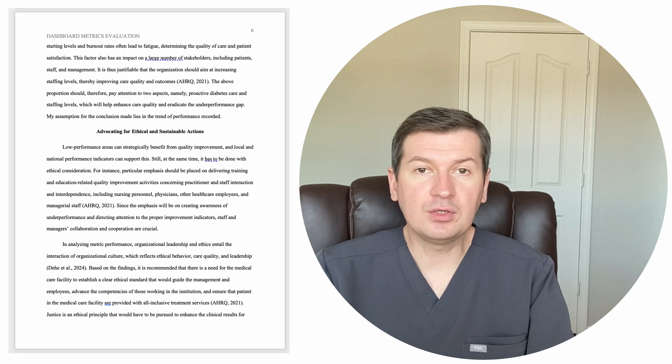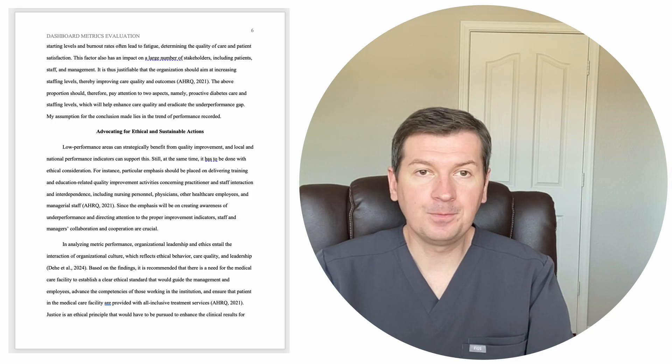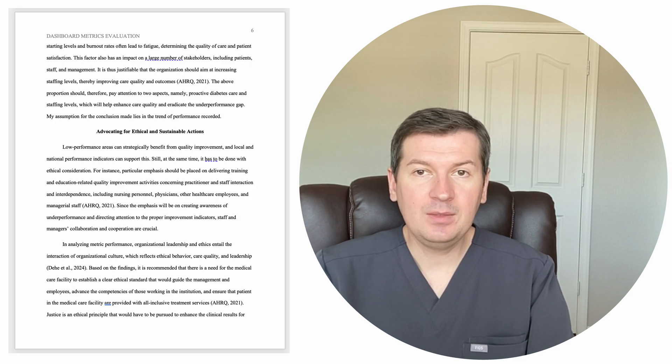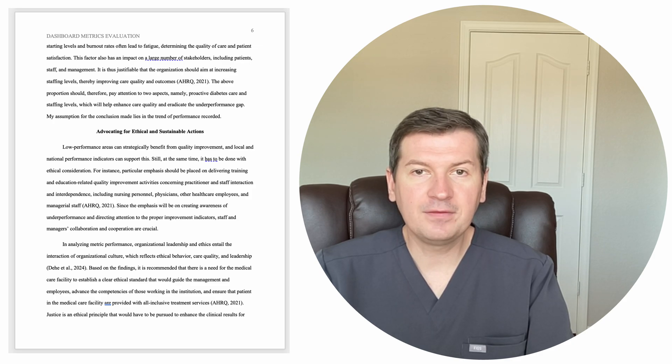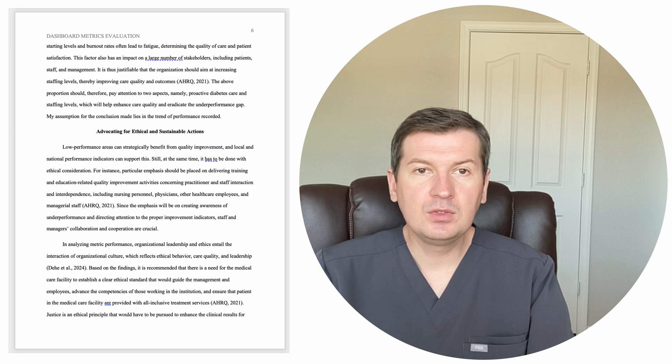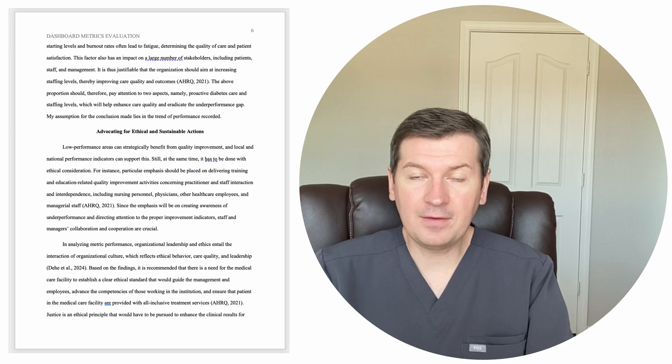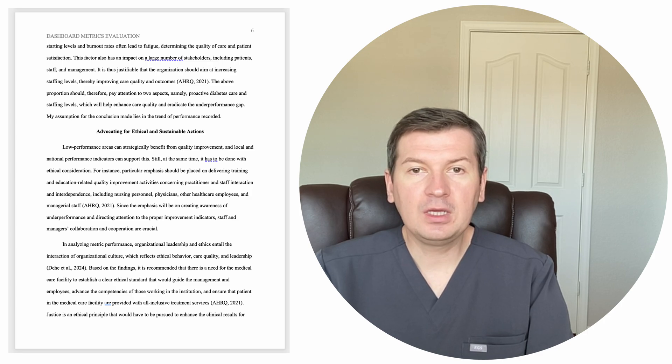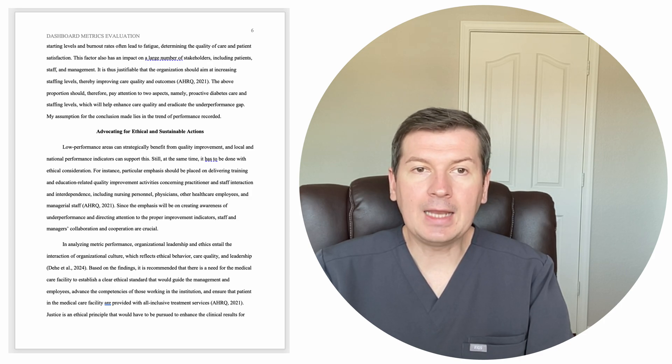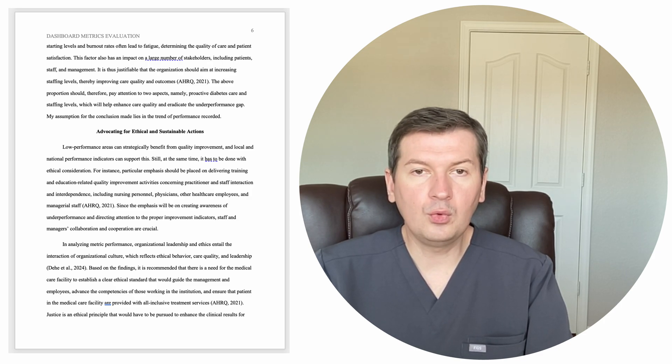This is because staffing levels and burnout rates often lead to fatigue, determining the quality of care and patient satisfaction. This factor also has an impact on a large number of stakeholders, including patients, staff, and management. It is thus justifiable that the organization should aim at increasing staffing levels, thereby improving care quality and outcomes, AHRQ 2021.